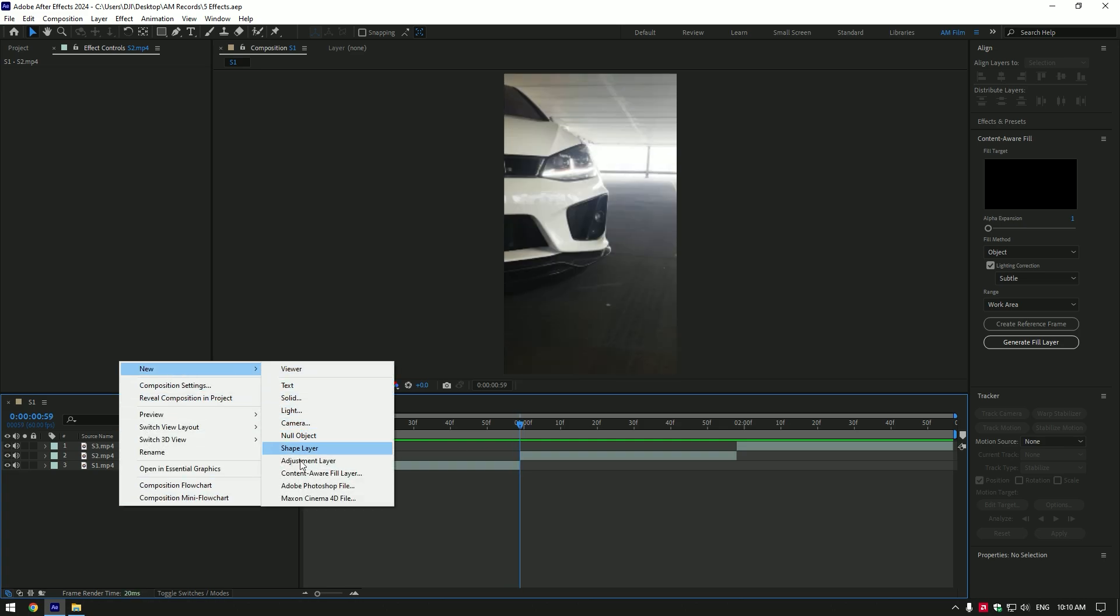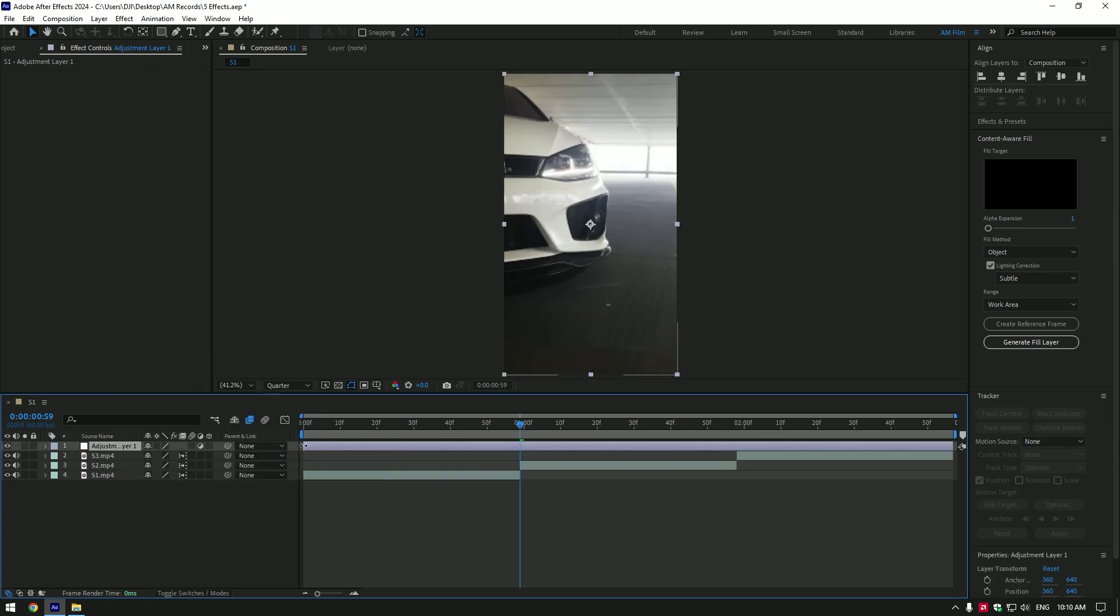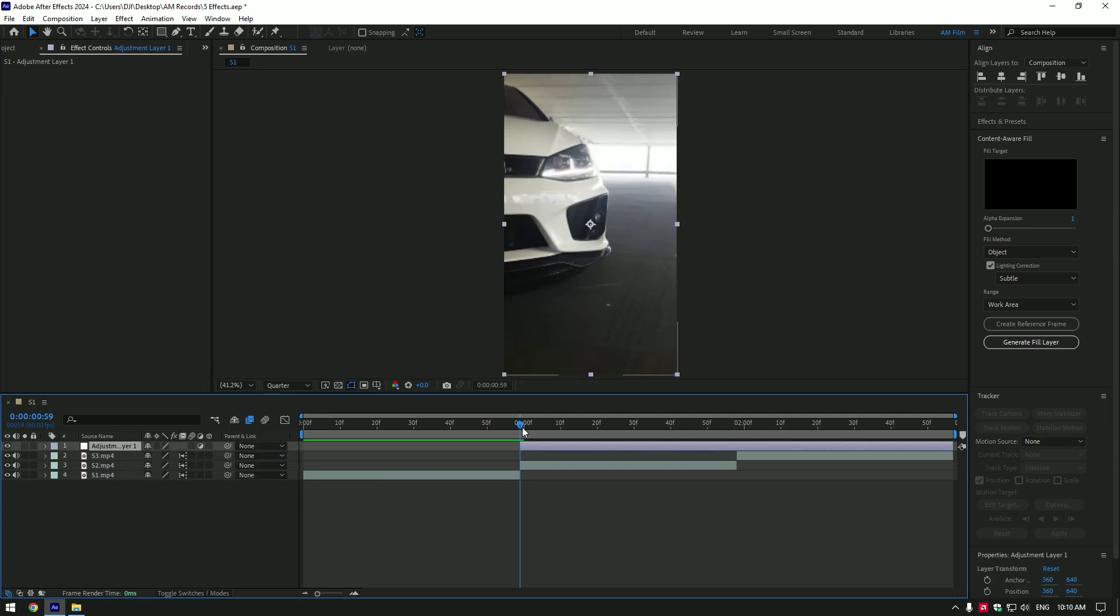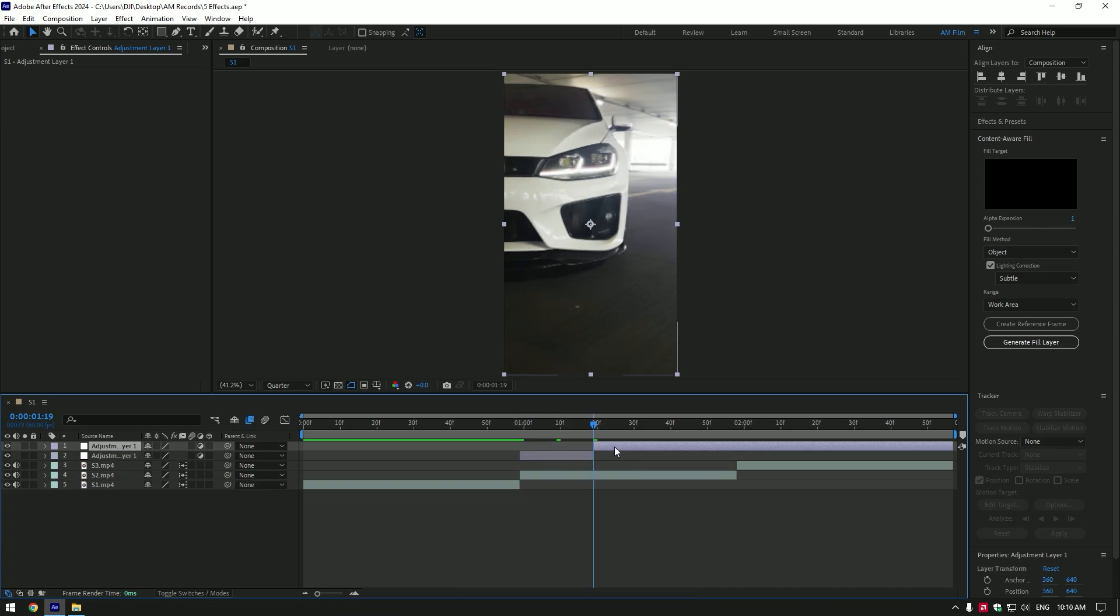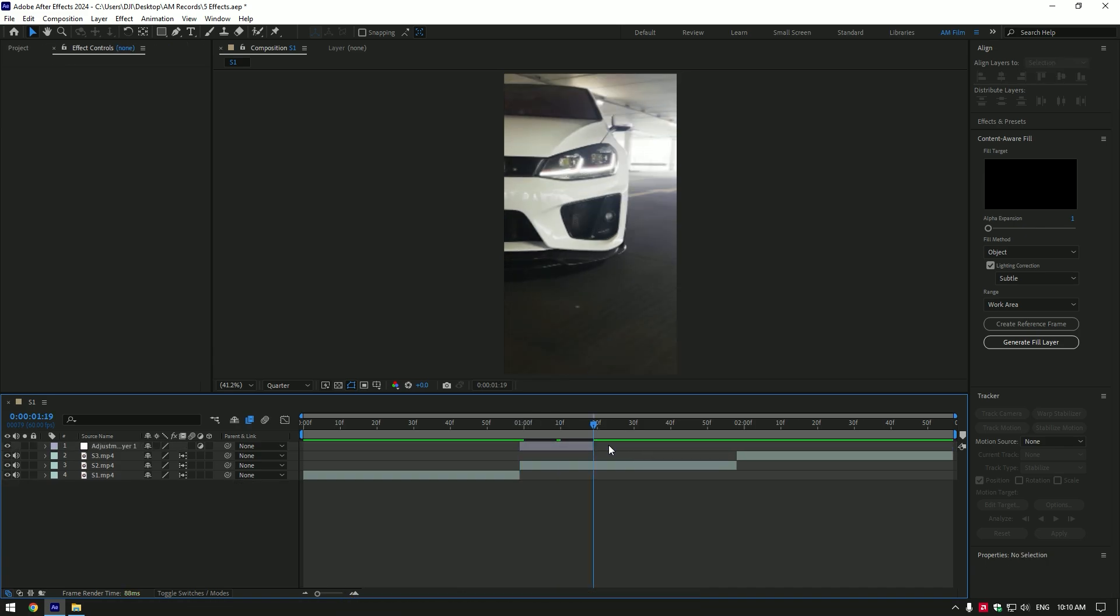Create new adjustment layer. Cut that layer where the second clip starts from. Go 20 frames forward. Hold shift and press page down twice. Cut adjustment layer.